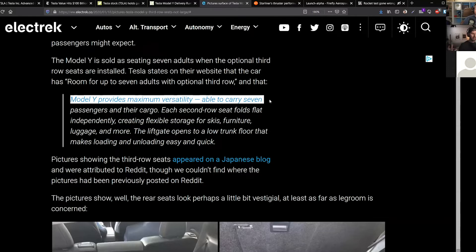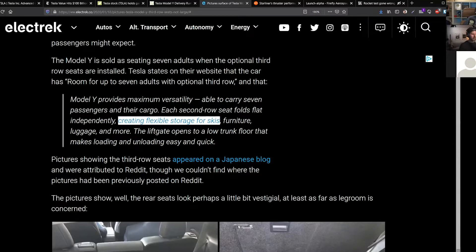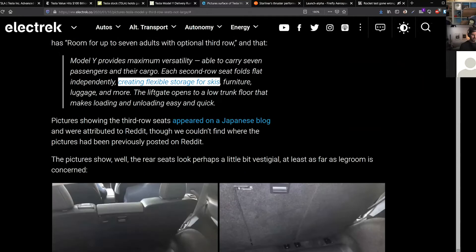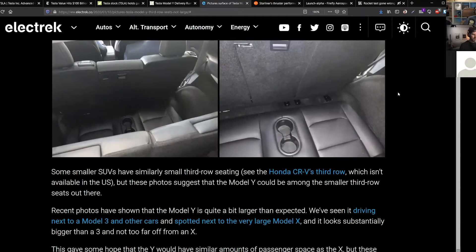According to Tesla, from Tesla it's saying 'room for up to seven adults with optional third row.' Model Y provides maximum versatility, able to carry seven passengers and their cargo. Each second row seat folds flat independently, creating flexible storage for skis, et cetera. Here's a photo for you to digest and see what the third row of the seat of the Model Y looks like.